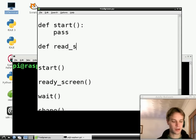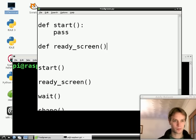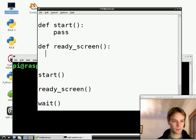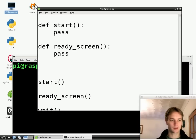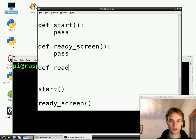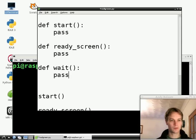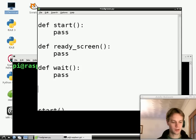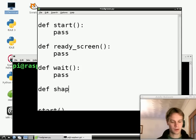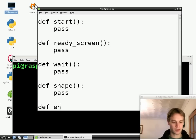So let's write ready_screen. Again, four spaces. And then wait. Another four spaces. And then the next function we had was shape. And the last function we called end.